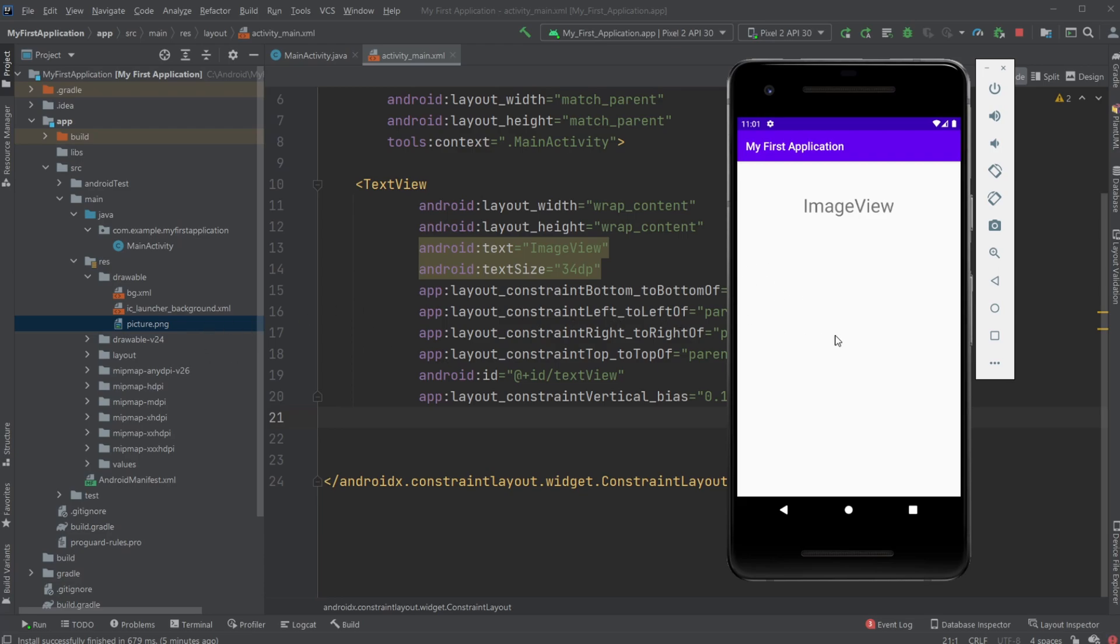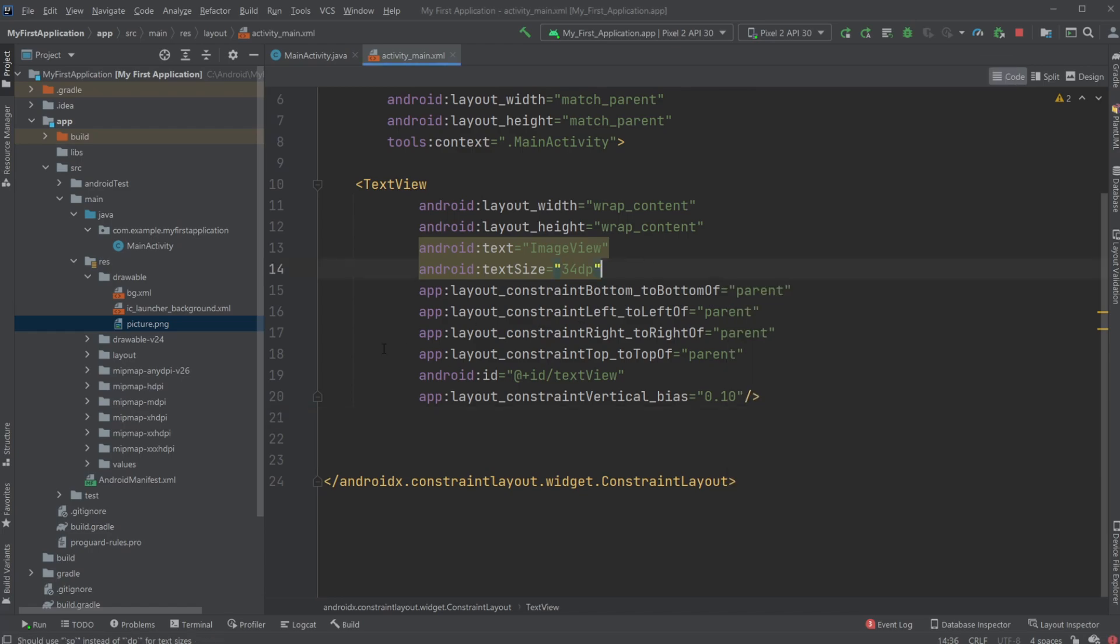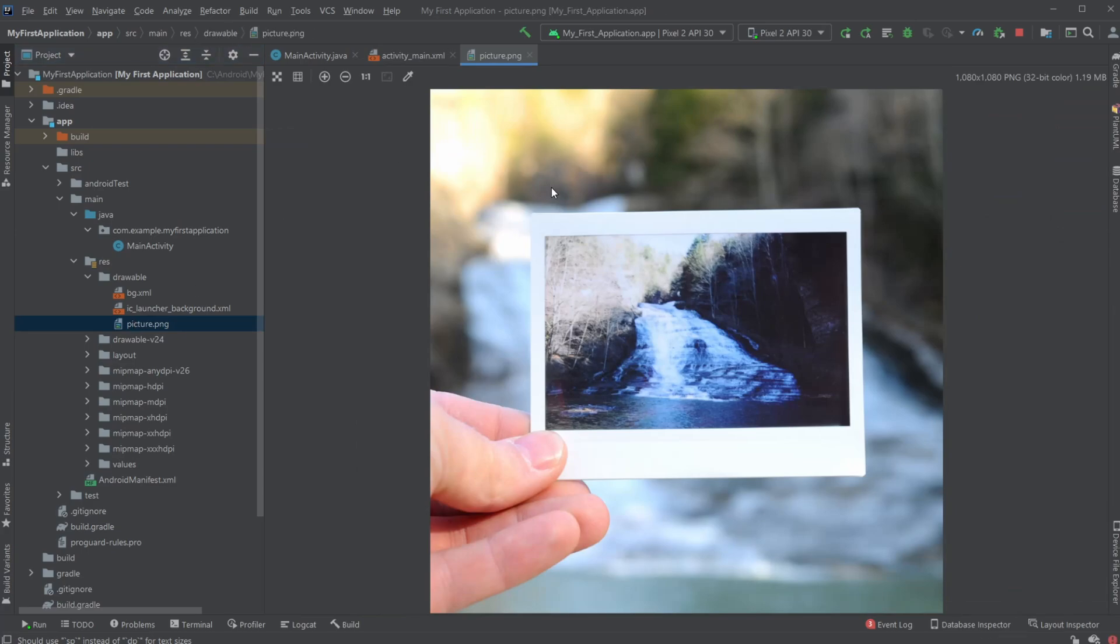So first I have this bare-bones application which just has some text saying ImageView. I then added a picture, picture for picture, which I thought would be quite fitting to my drawable folder inside my resource folder, which is where we put pictures like this.